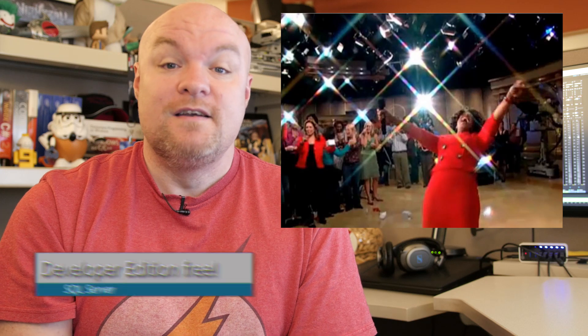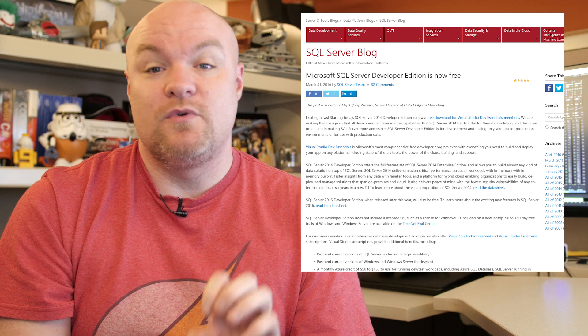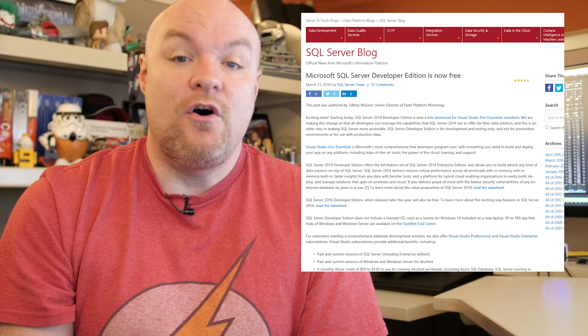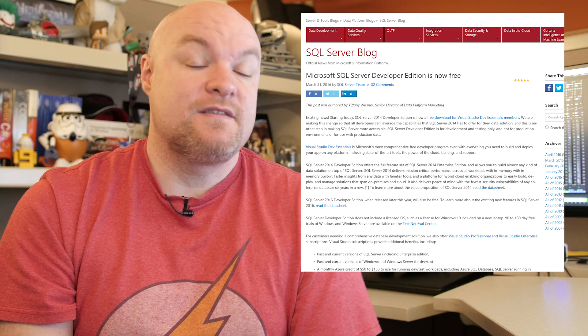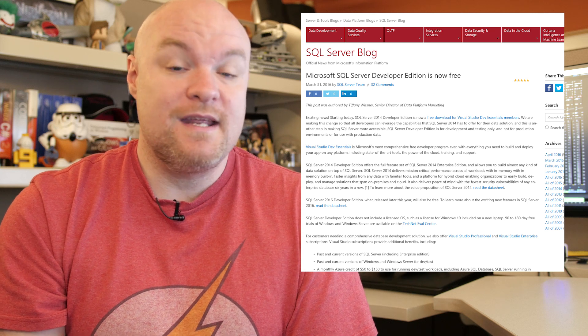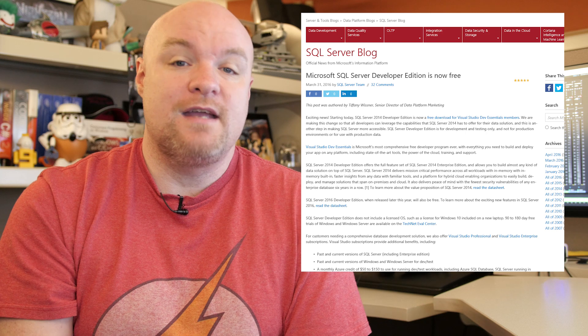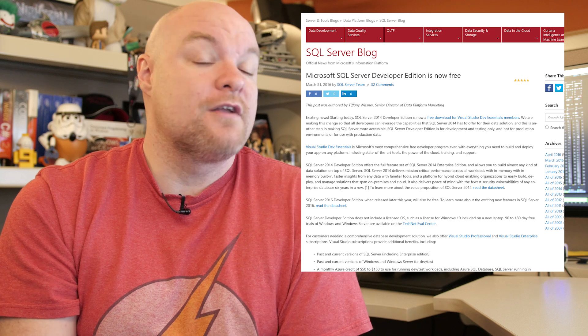You get SQL Server — everybody gets SQL Server! That's right, SQL Server Developer Edition is now free for everybody. This is included with SQL 2014 and also will be the case when SQL 16 releases. So if you want SQL Server Developer Edition, it is now free — you can download it, install it, and use it to start working on your applications.